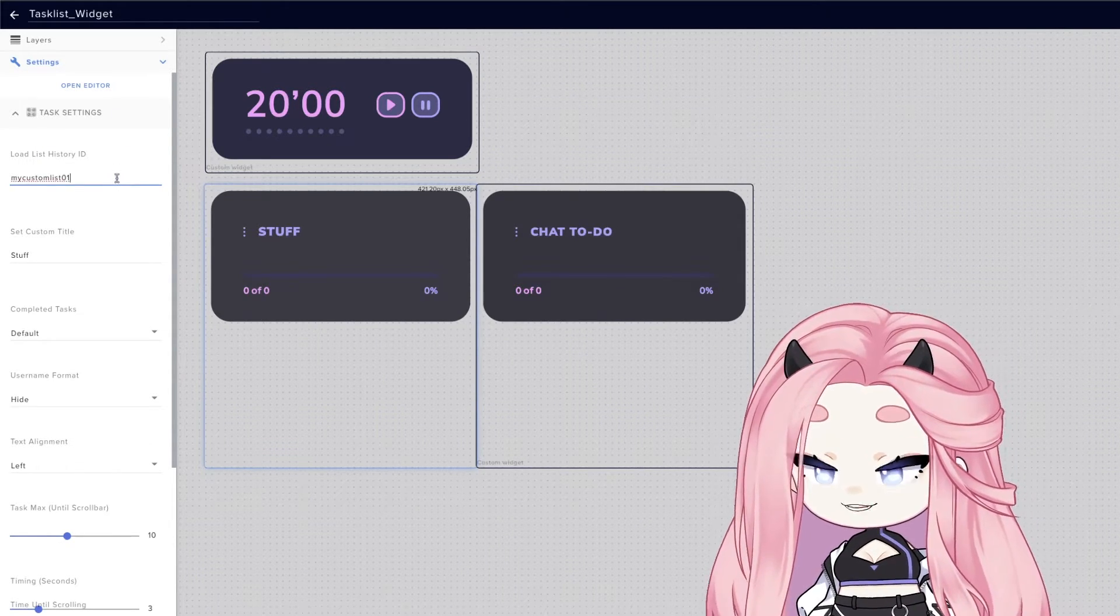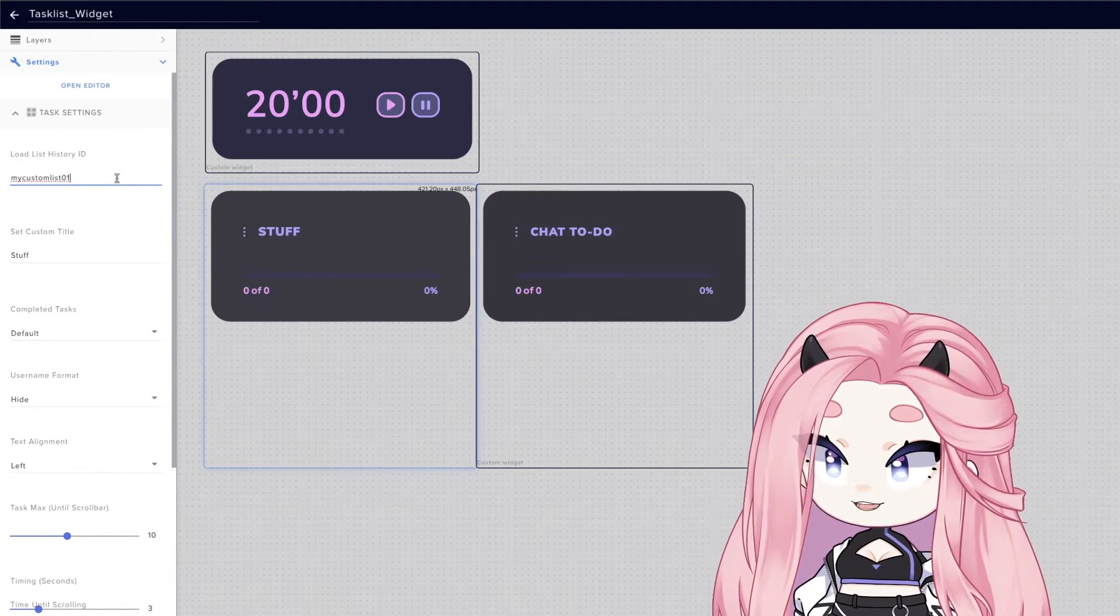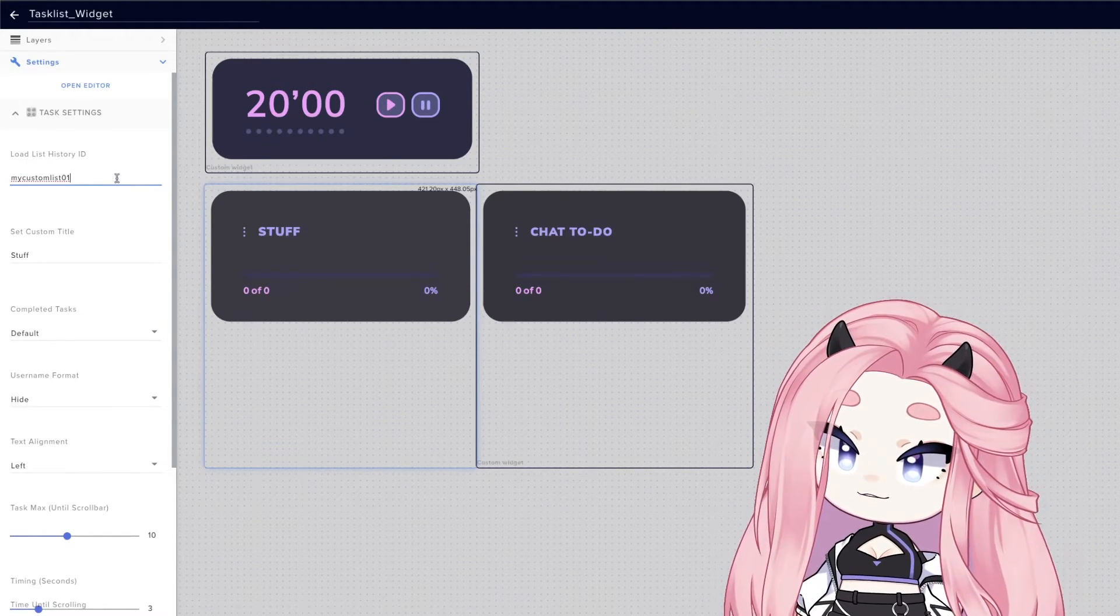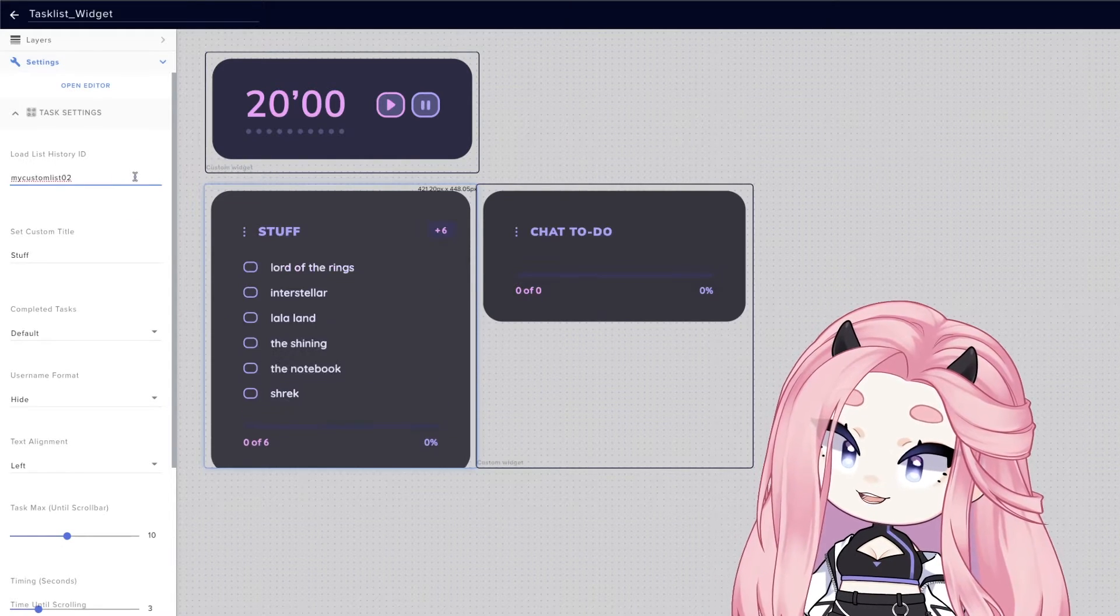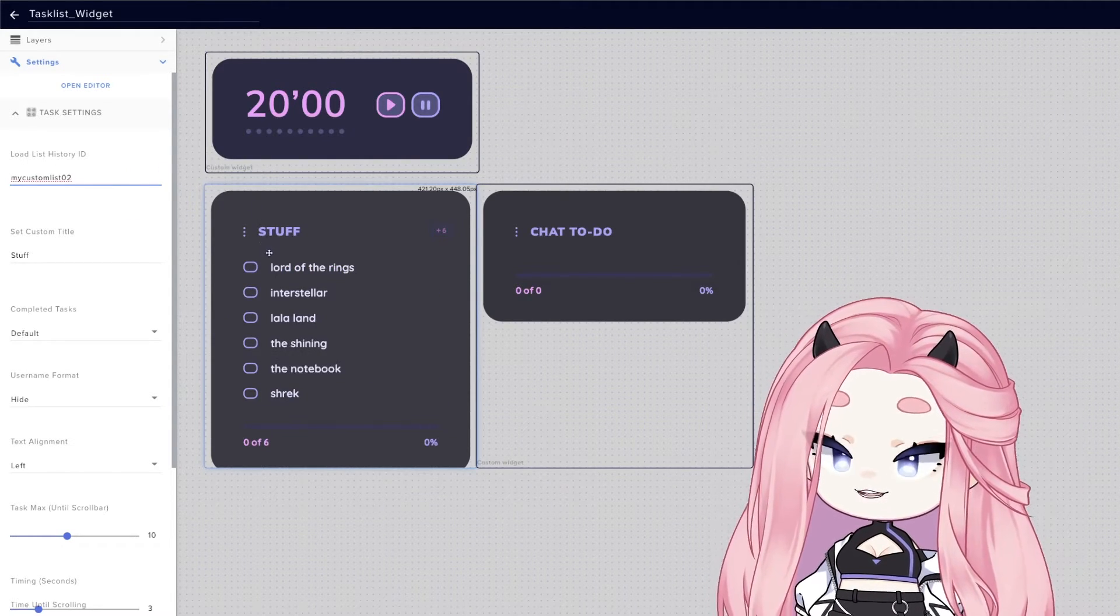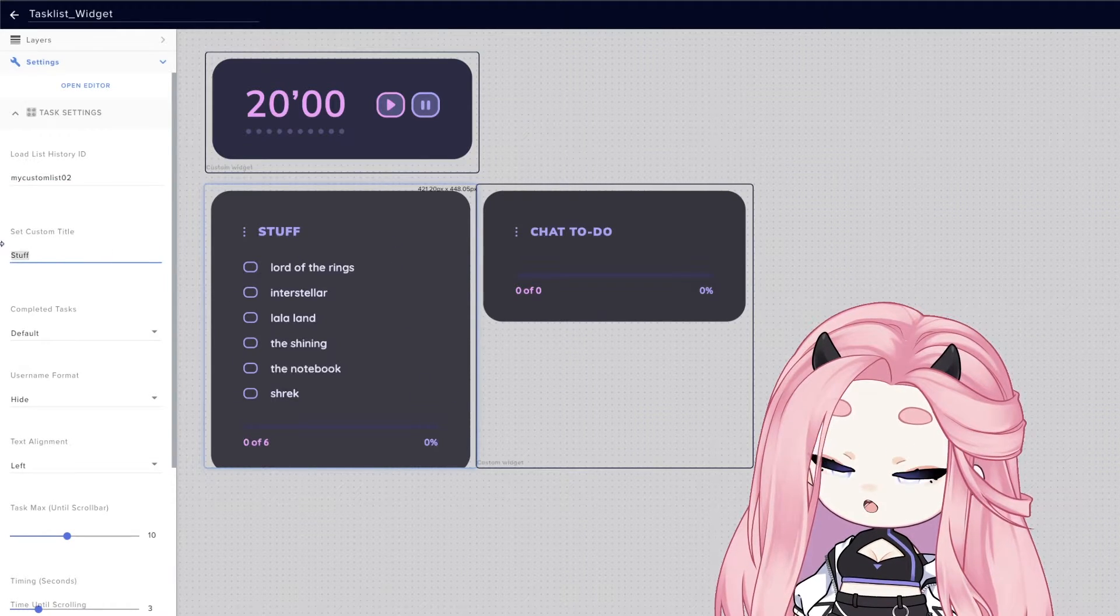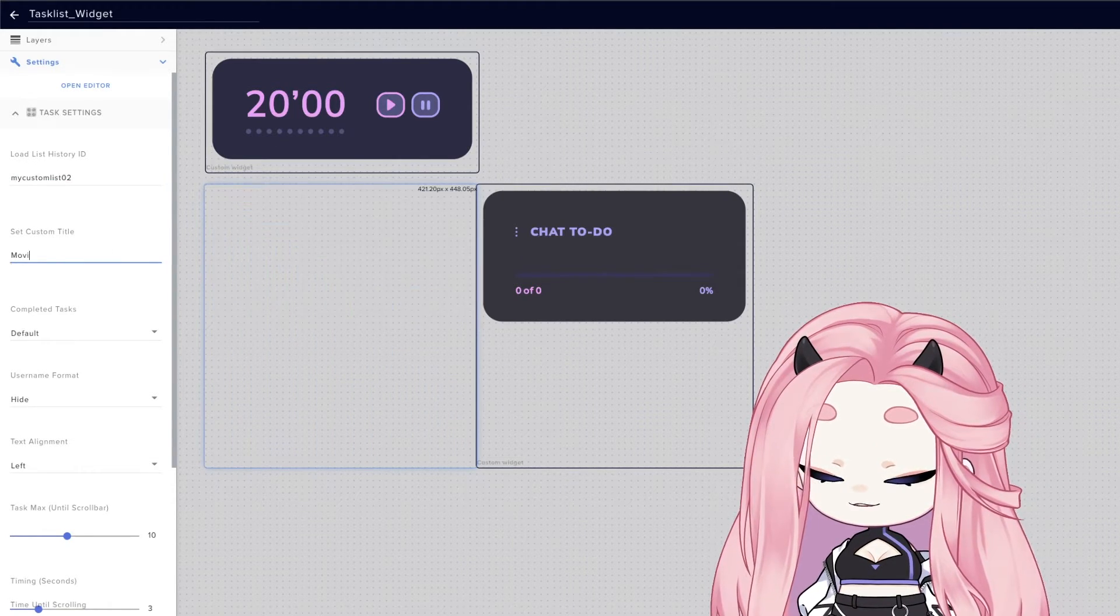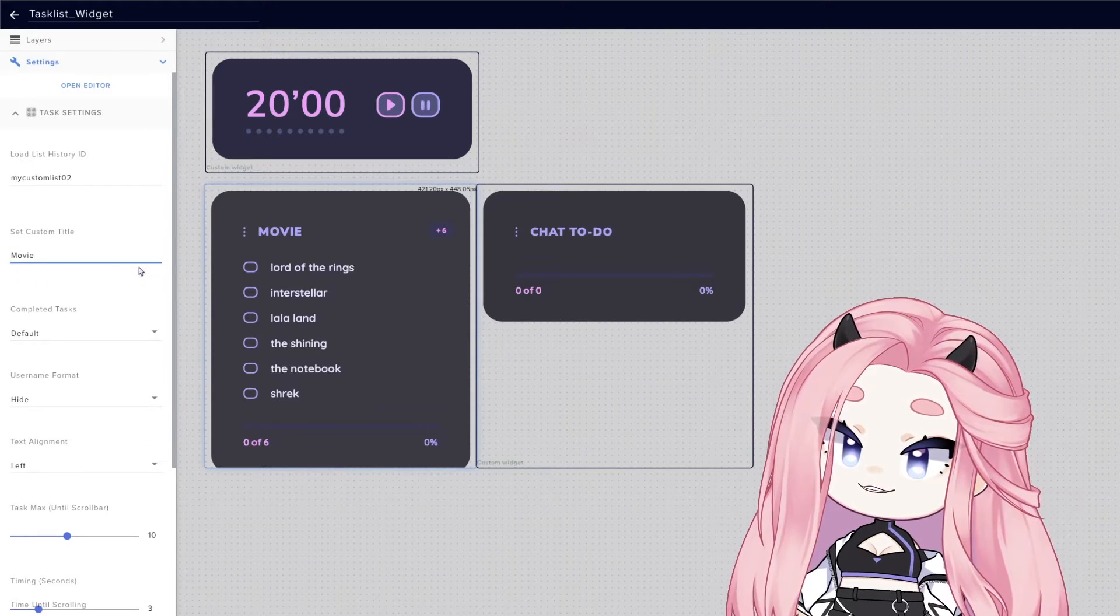I created a list with movies that I want to watch, and I called it my custom list 02. And you can see that it saved all my movie progress. So all I need to do now is to change the title. And there we go.